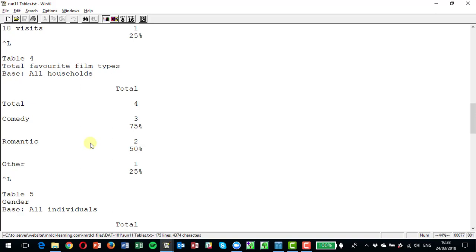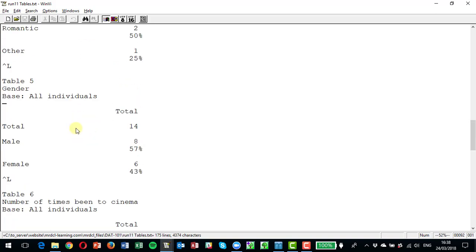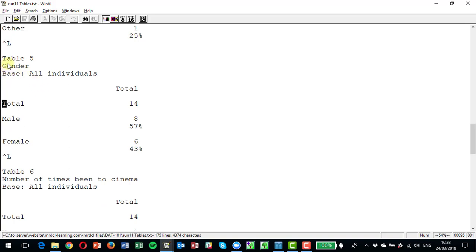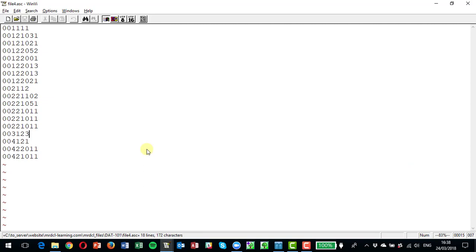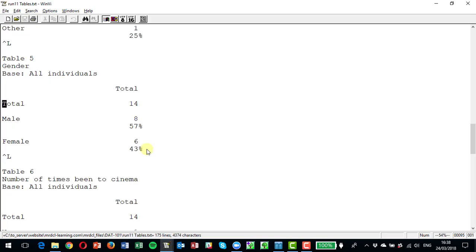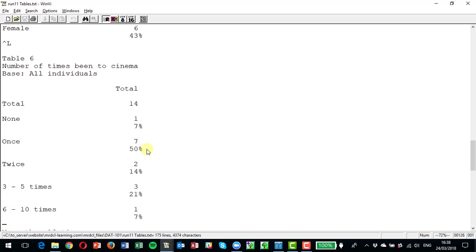You could perform a similar check to verify that film types liked by any family members tie up with the data. When we come to the tables filtered on individuals we get a base of 14 — eight are male and six are female. Looking at the individual records and counting the ones and twos on the type-two rows, we find eight males and six females, which matches.